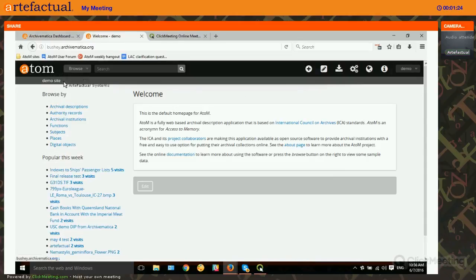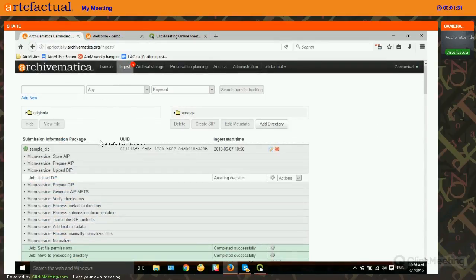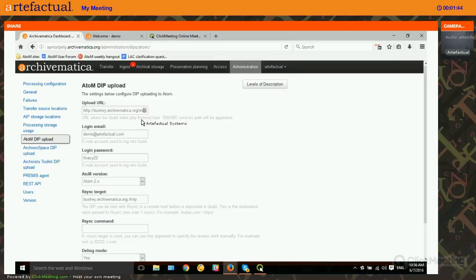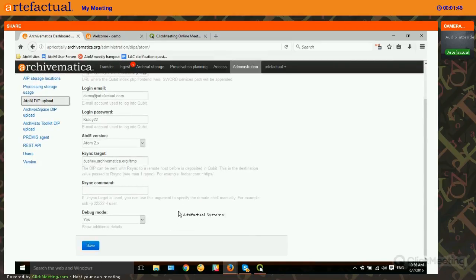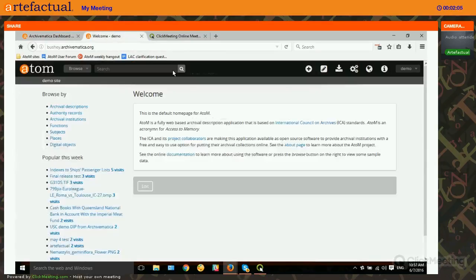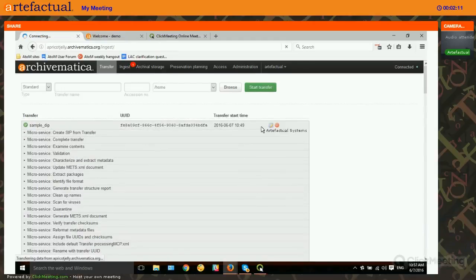We have Atom open in another tab. The first thing that needs to happen for you to be able to send a DIP from Archivematica to Atom is your Archivematica installation needs to know what installation of Atom it's trying to communicate with. If you go to the administration tab and to Atom DIP upload, you can fill out credentials. There's also some background configuration needed on the back end — check our installation docs for that. In this case we already have this Archivematica dashboard communicating with this Atom instance, and we have a DIP ready to go in the ingest tab.